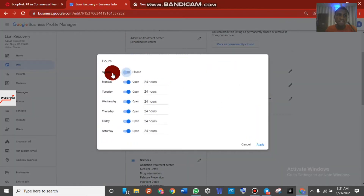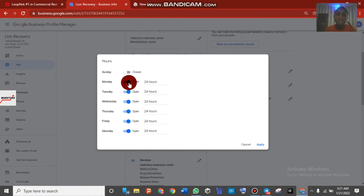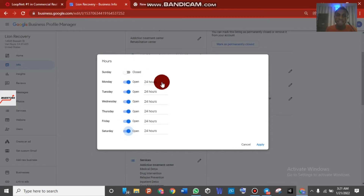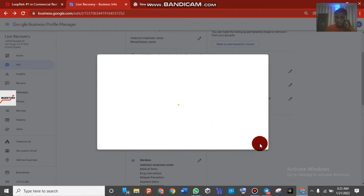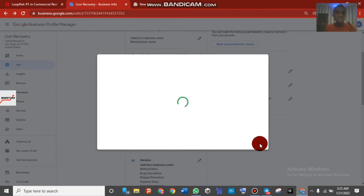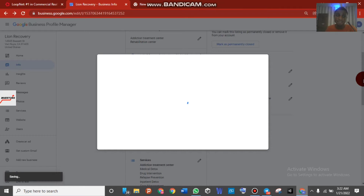You have to make sure you close Sunday because this listing is in the United States, and Sunday is typically a rest day. Close Sunday and Saturday as well, then make edits to the rest of the hours. Once you're done with the dates, hit the Apply button to save the changes.